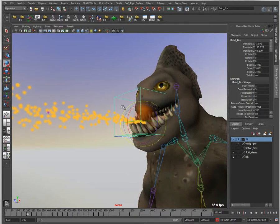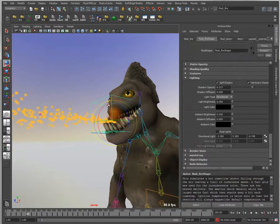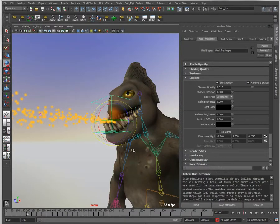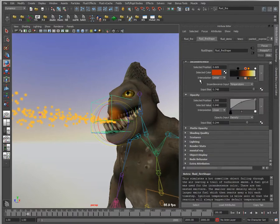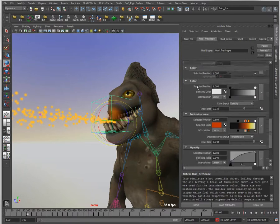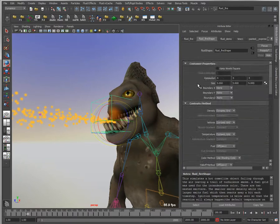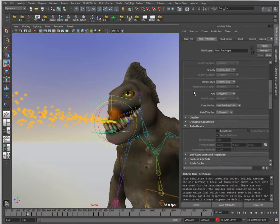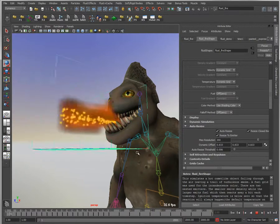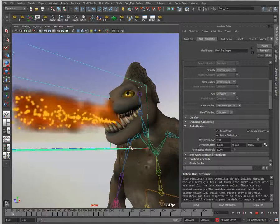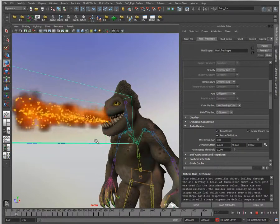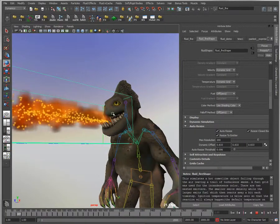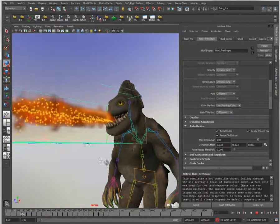What I want to do is set this to be dynamic based on the size of the object. This is a fairly new feature, the ability to go into our fluid effect settings. We have an auto-resize setting at the top. I simply turn auto-resize on, and now when I rewind and play this, as my fluid object begins to grow, the fluid volume begins to grow as well.